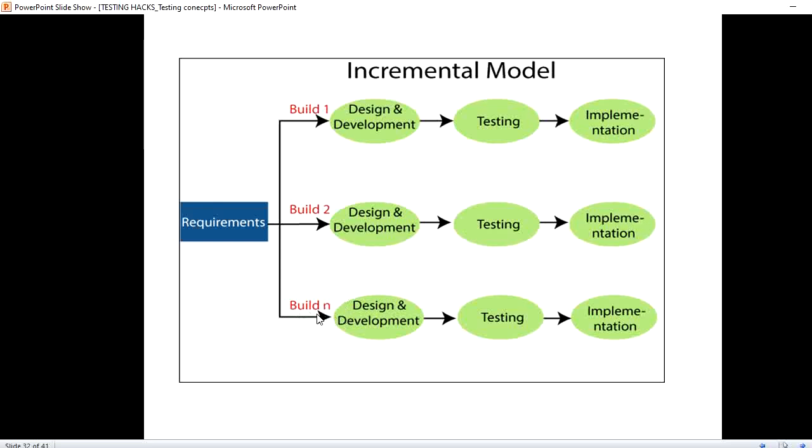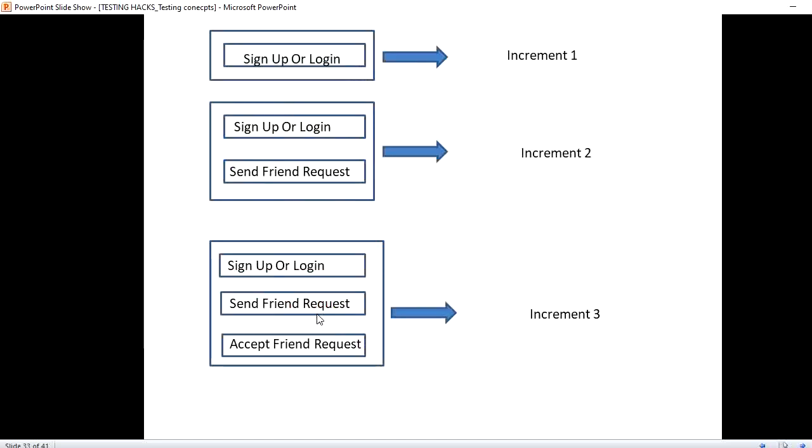For example, in the first increment we have sent sign up or login module. In the next increment we have send friend request module ready. We will integrate this to production along with the sign up or login. Send friend request is also another module we have sent now.